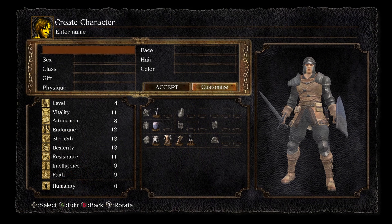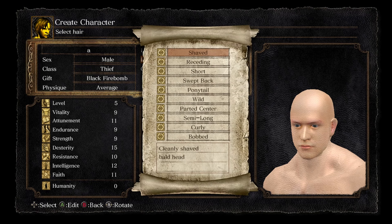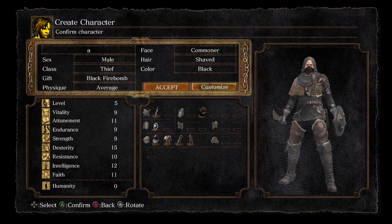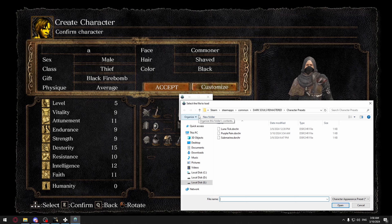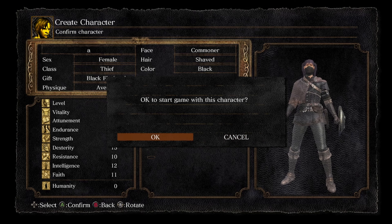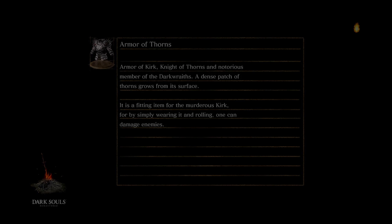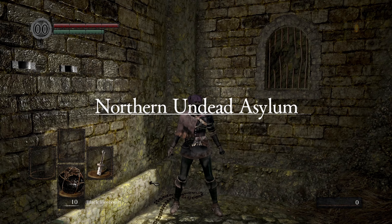You can also use the tool as soon as you're starting a new character. Just fill out the name and all of the information as you normally would, and then before hitting accept, tab over to the tool and import the appearance data of the character you want to play as. When you start the game you'll have the character that you imported the preset for.